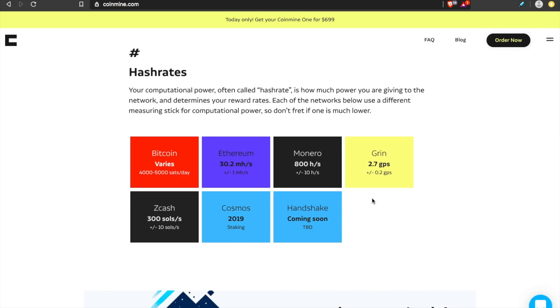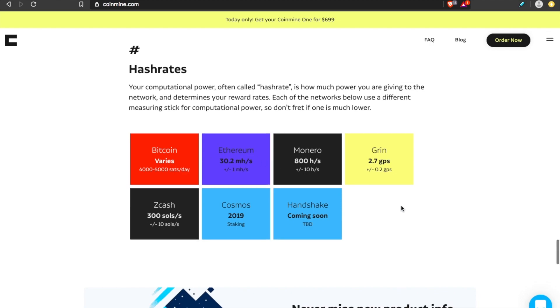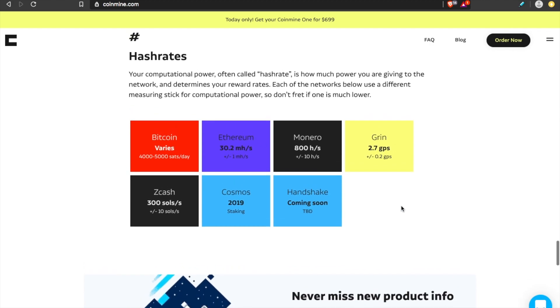But let's get to the nitty gritty. What can you mine? How profitable is it? And is this a worthwhile investment? Is mining on a Coinmine One worth it for you? You can mine Bitcoin, Ethereum, Monero, Zcash. Grin was just added.